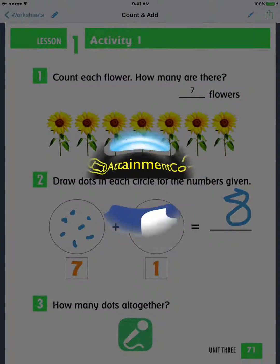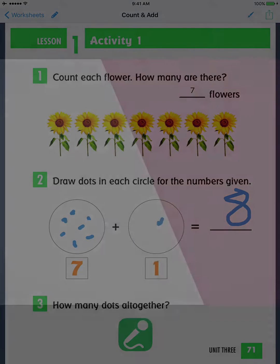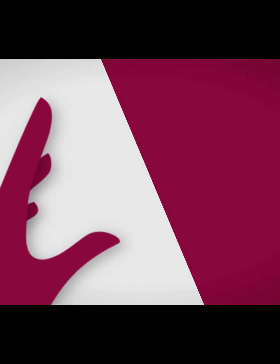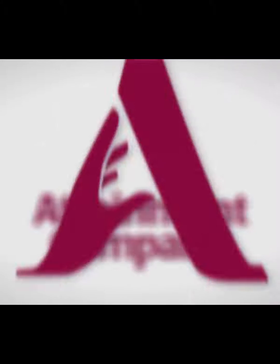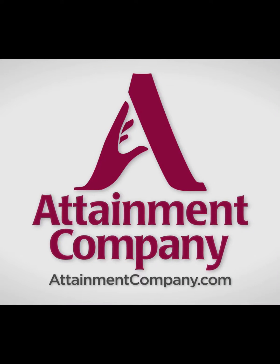For more information on Go Worksheet, please see the other Quick Start videos, look for Attainment on social media, or visit our website, attainmentcompany.com.